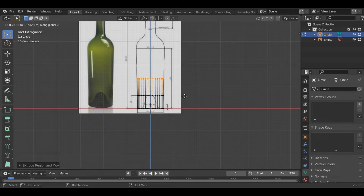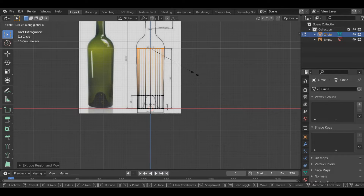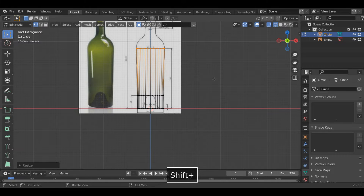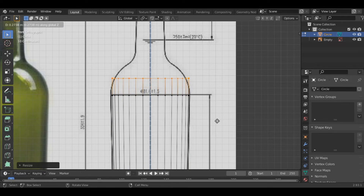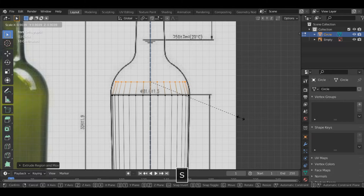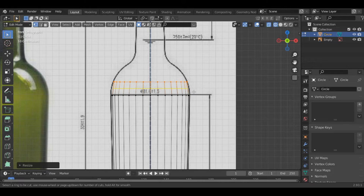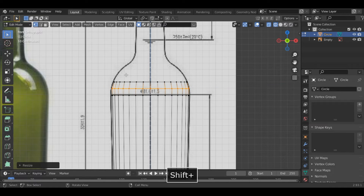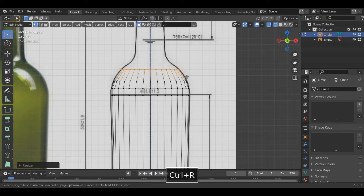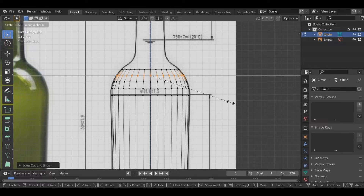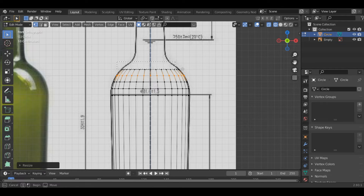Press E to extrude again and Z to extrude along the z-axis. Extrude it till here and scale it along the x-axis. Then press E to extrude it till here and press E to extrude it along the x-axis. Then press E to extrude it till here and scale it along the x-axis. Keep doing this process.